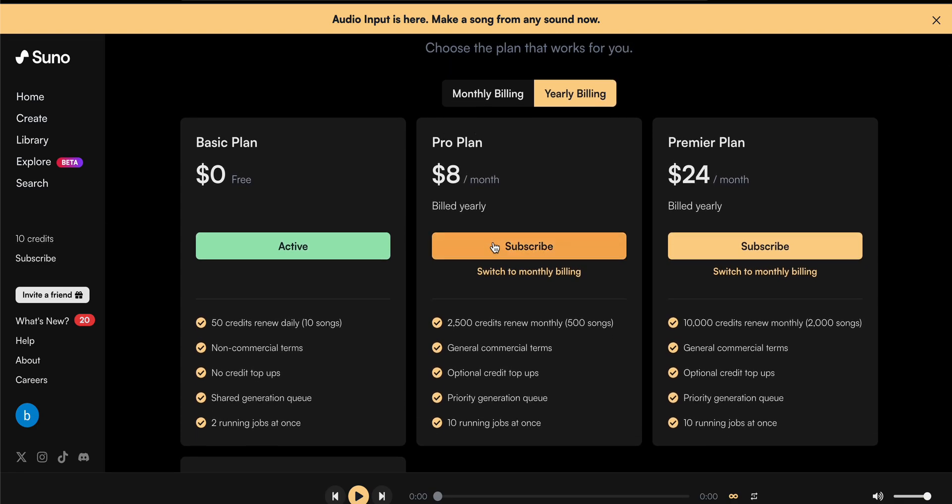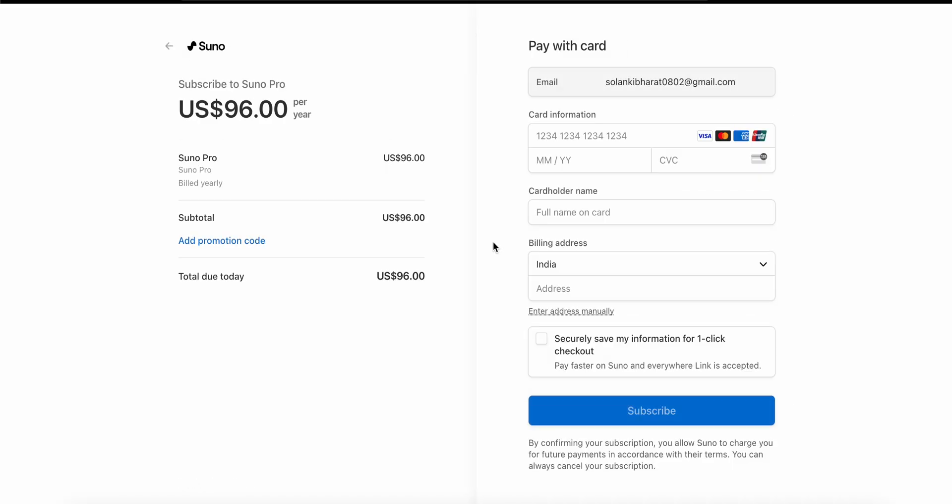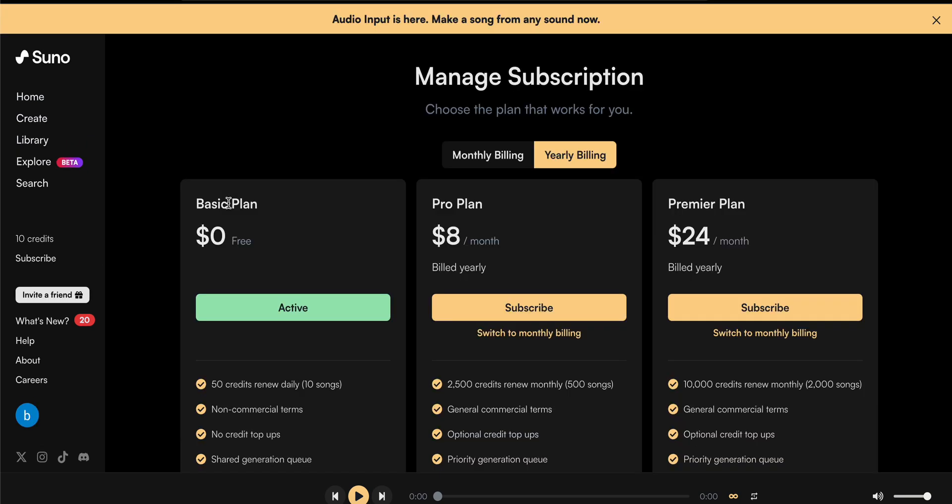Here it shows your current subscription as well as your current plan, where you can get all the options like cancel subscription, manage subscription, and extend your subscription plan after you are purchasing a plan.